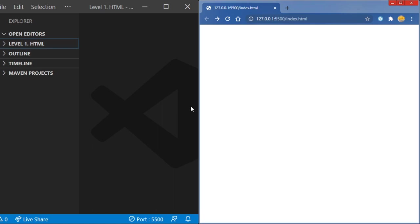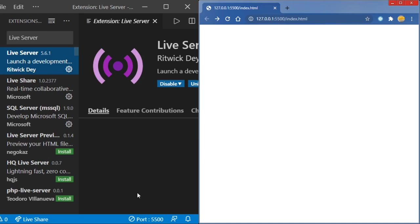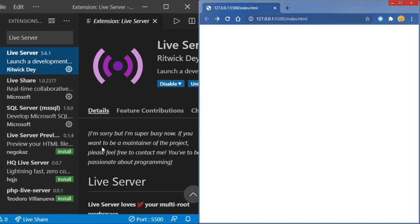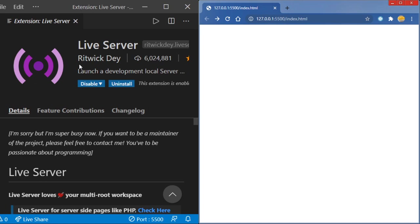Now let's get it open. Before we even put in any files or folders for HTML, let's make sure we have a place to see it afterwards. On Visual Studio, you're going to head over to extensions, type in live server, and click on this one by Ritwik Dey.